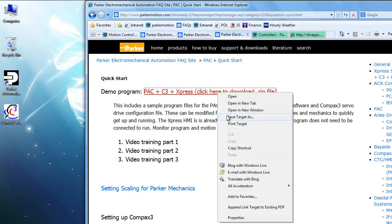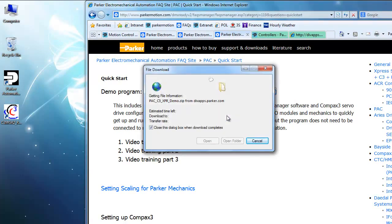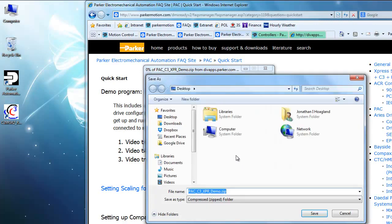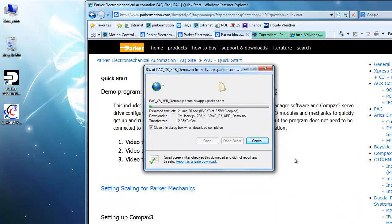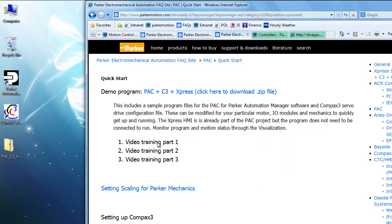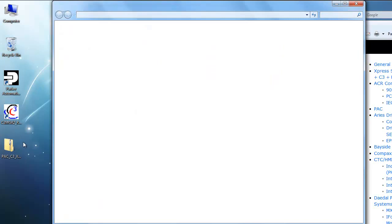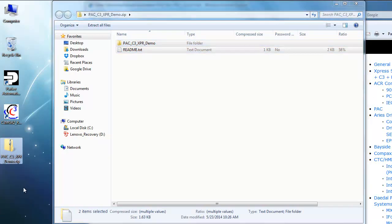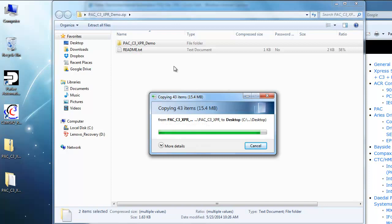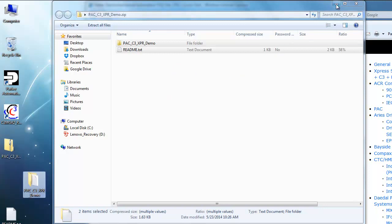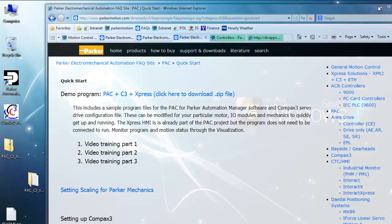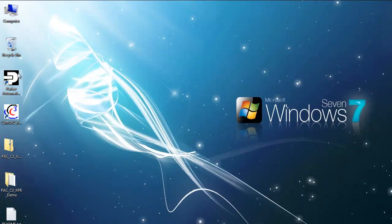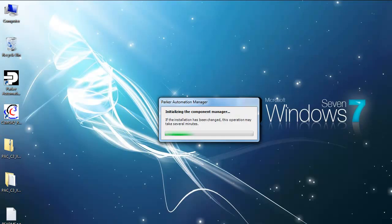Then right click, save target as. Go ahead and save to your desktop, open it up, and unzip it. The README has some information in regards to the connections and the IP addresses. I'll be including that information in the videos today.